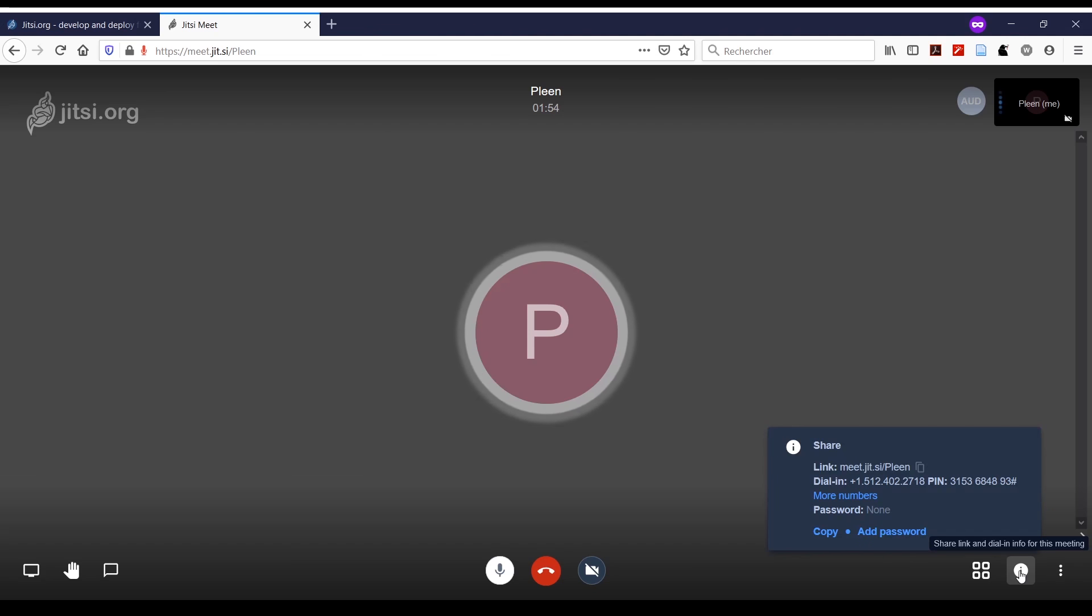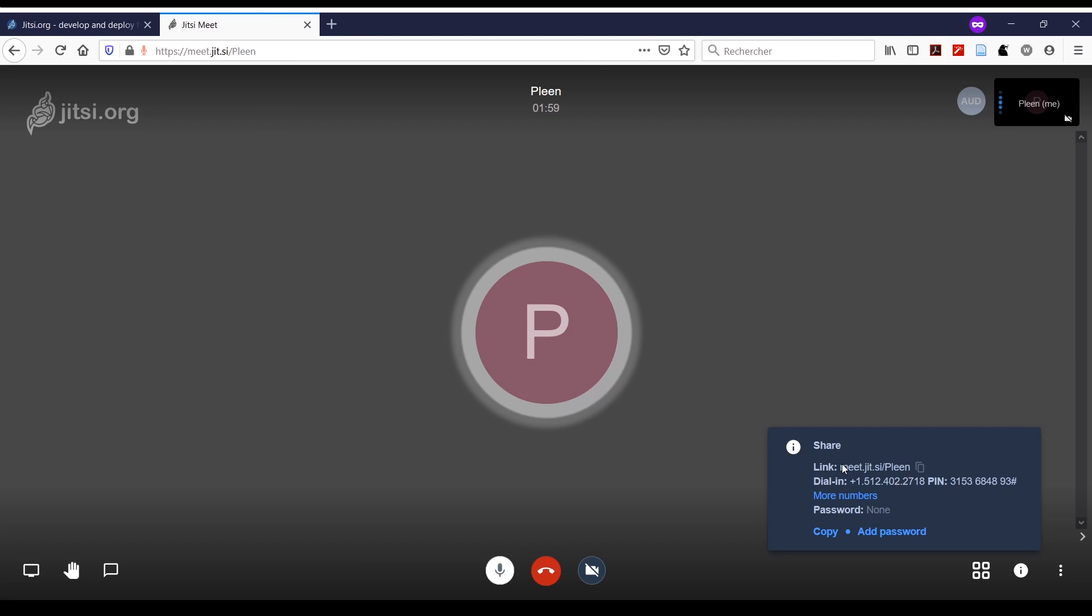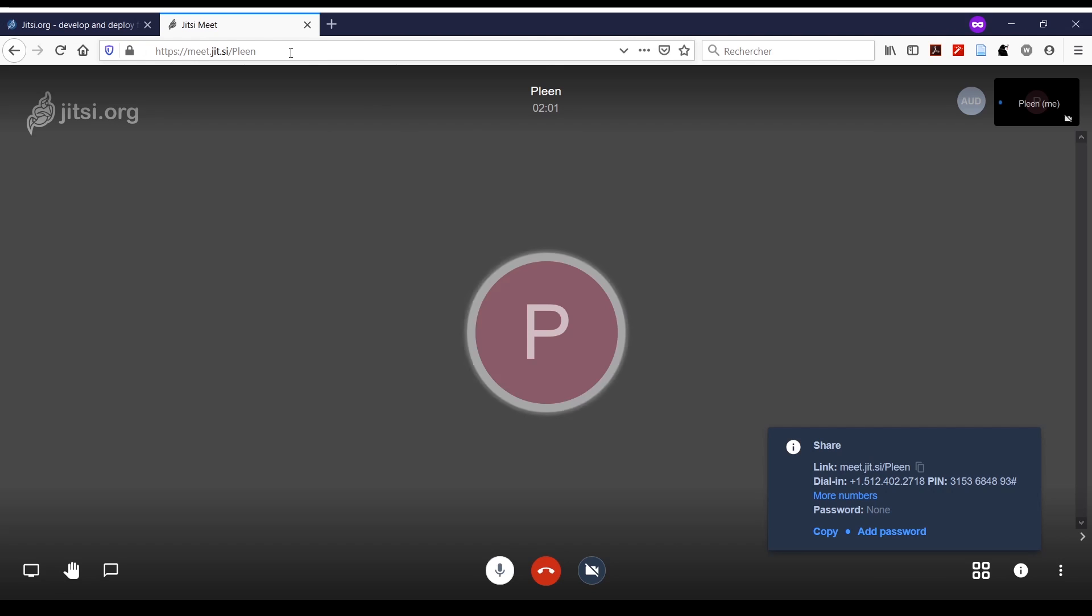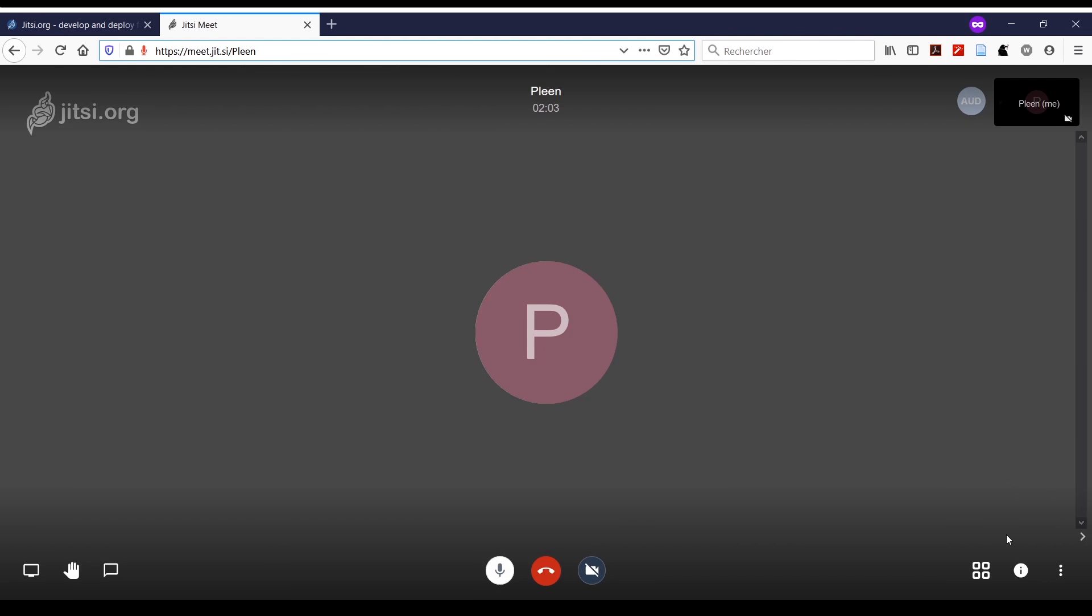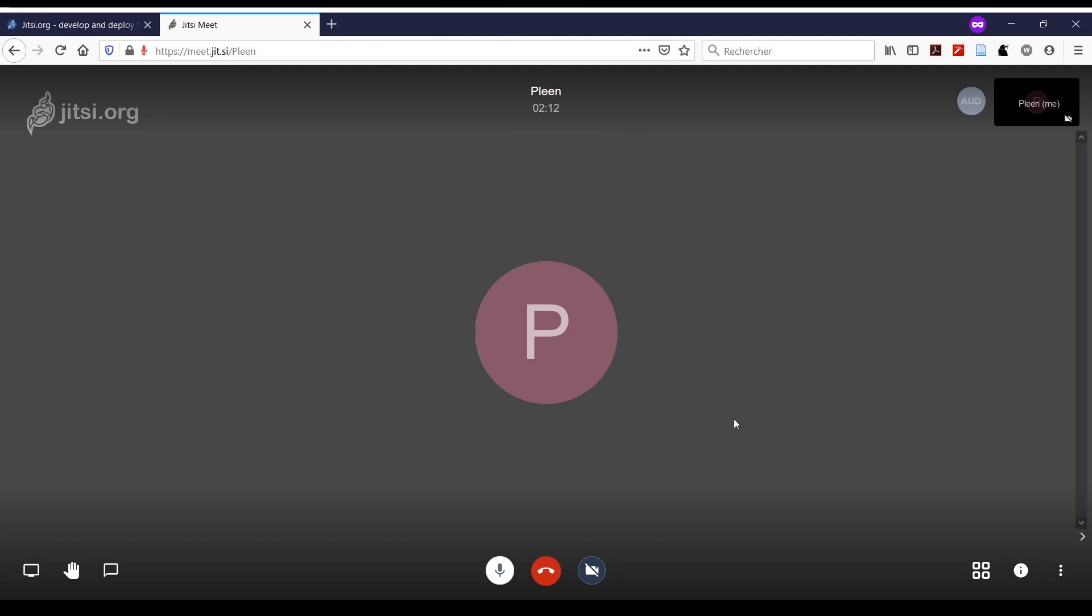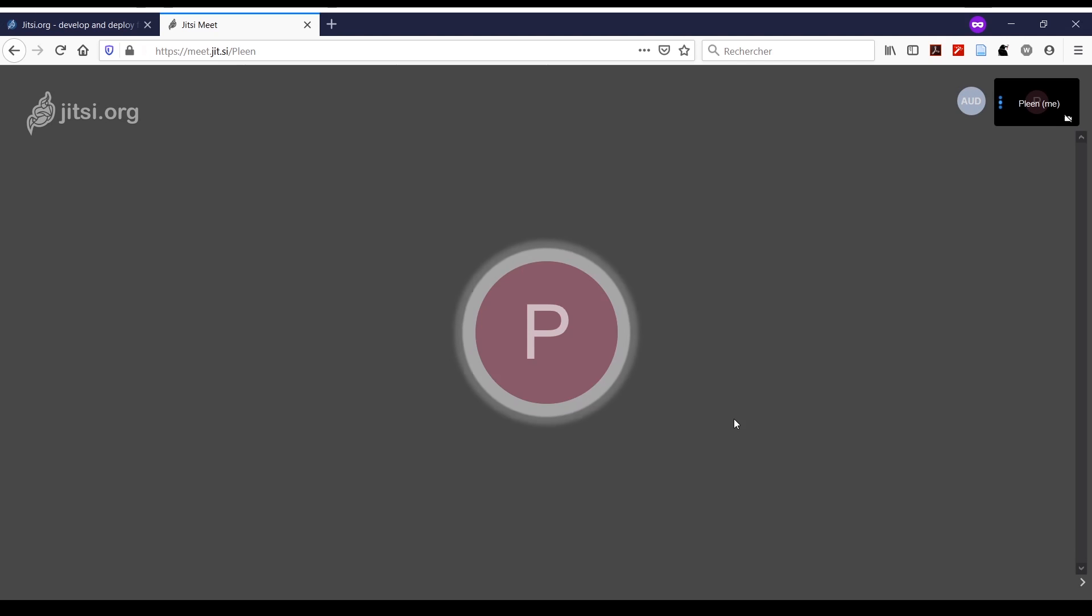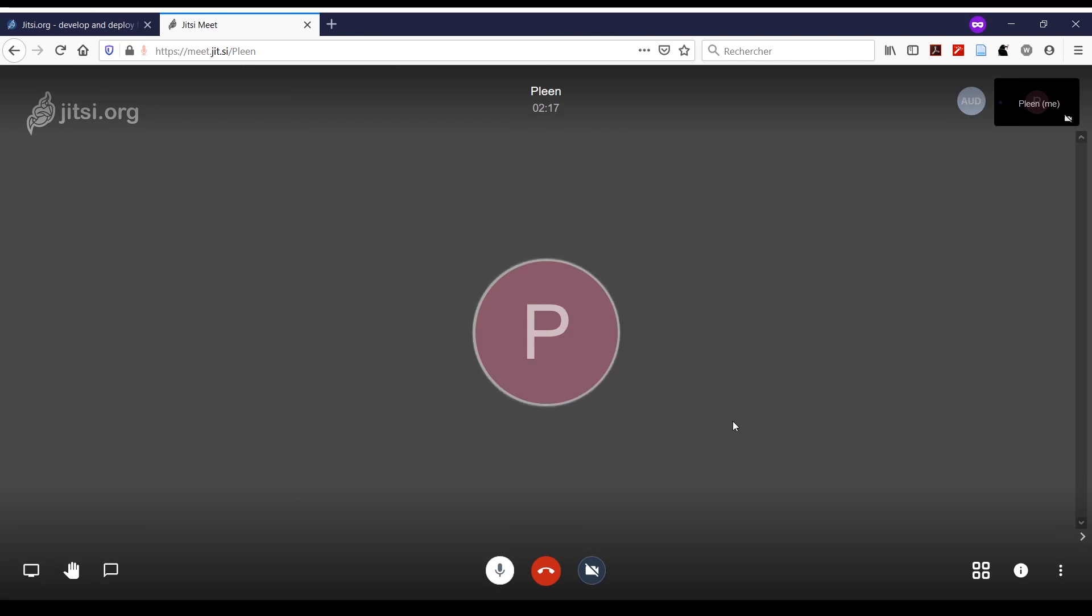One last thing: if you want to share the conference with other people, you can just send them the link. Either from here or here, you have the link that you can copy. I hope this will prove useful to you, and feel free to use Jitsi as it's free and open source.